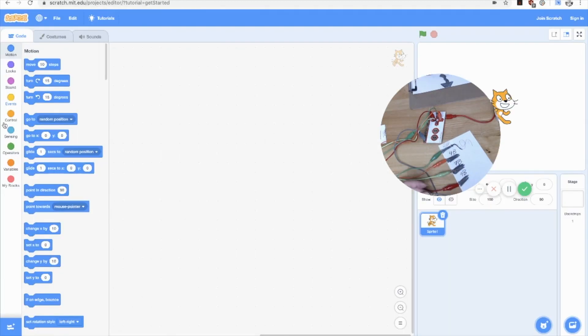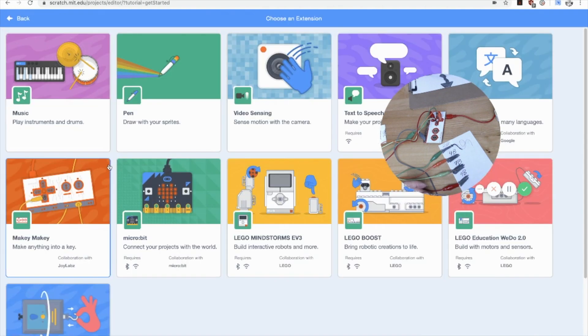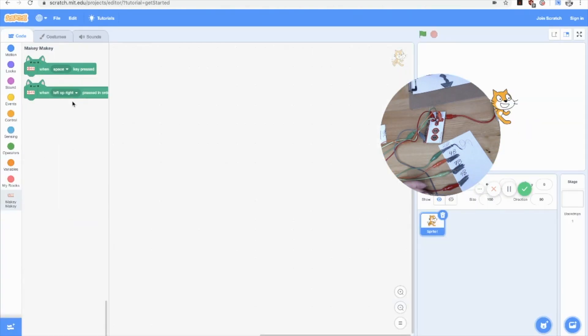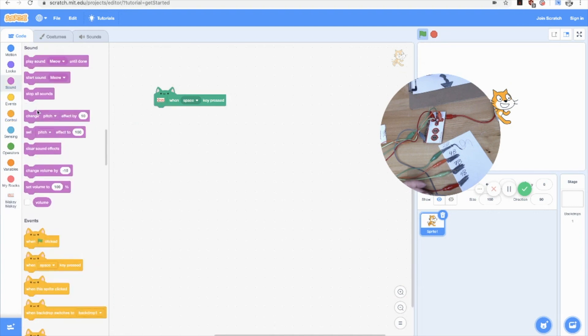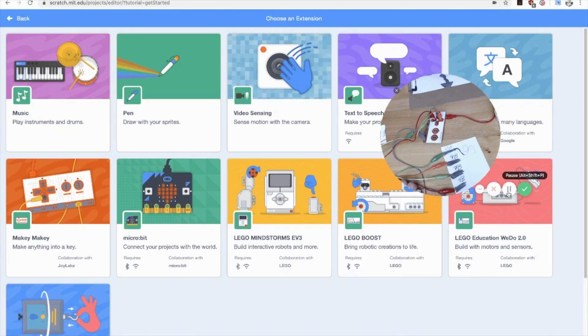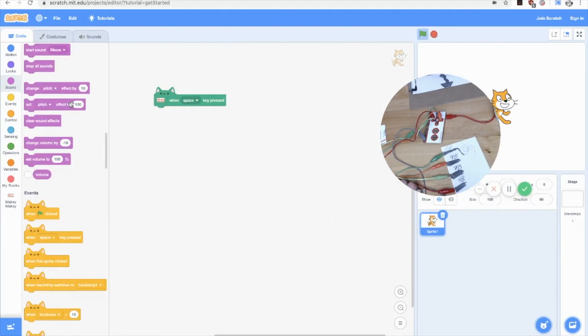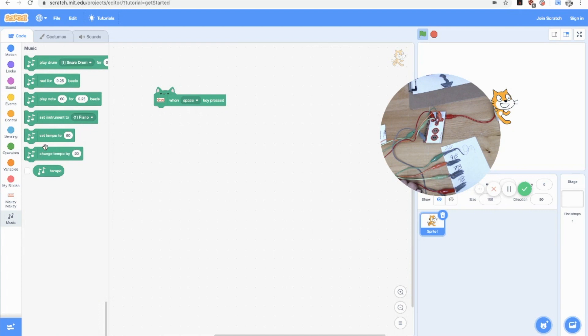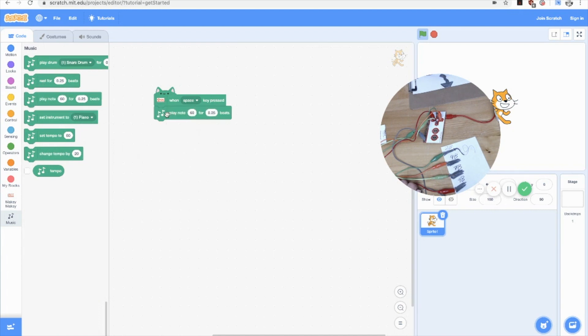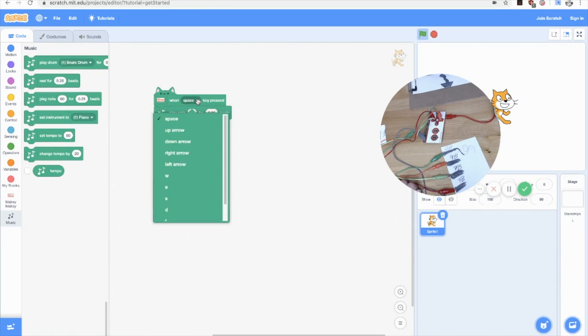Okay, I can't stop myself. I'm going to show you how to make a piano really quick. Use the extension and open the Makey Makey extension. And you'll also want to add the music extension from Scratch. And then all you have to do is pull the when key pressed hat. And then you pull a play note.